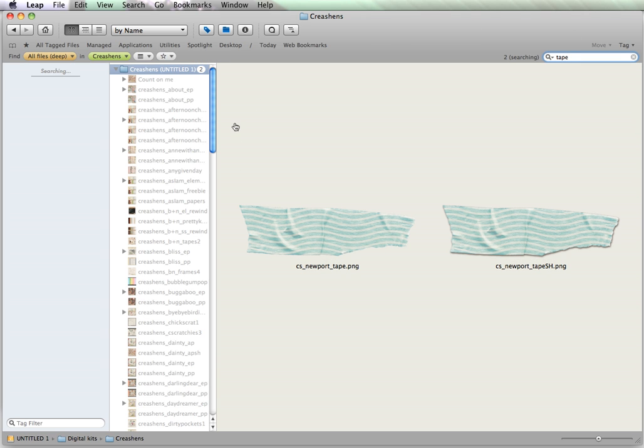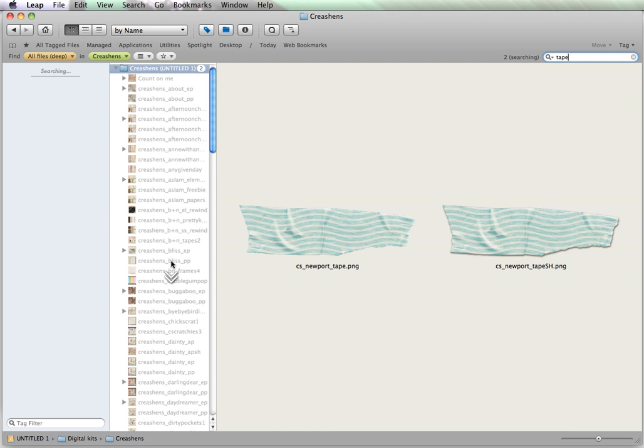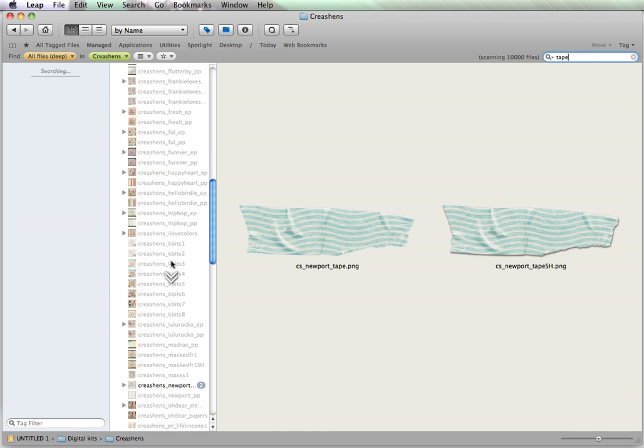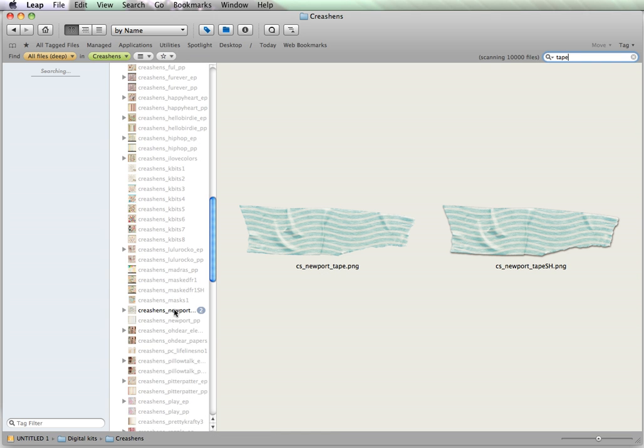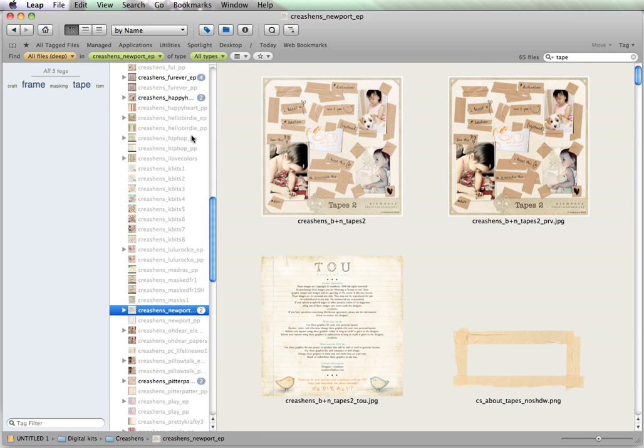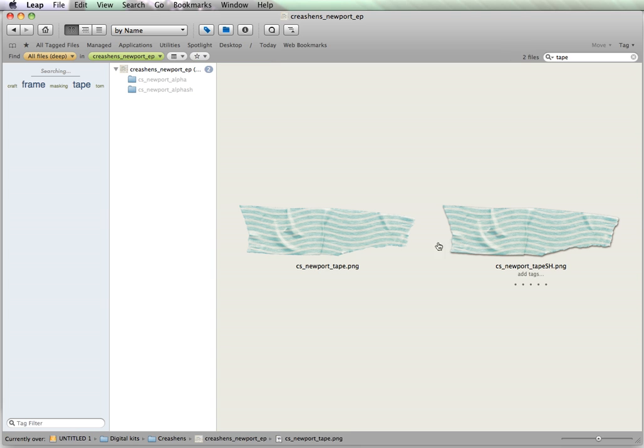So, now it's going to go through within this folder, and find me every piece of tape that she has. So, right now, these are in the Newport kit. So, there's two of them there.